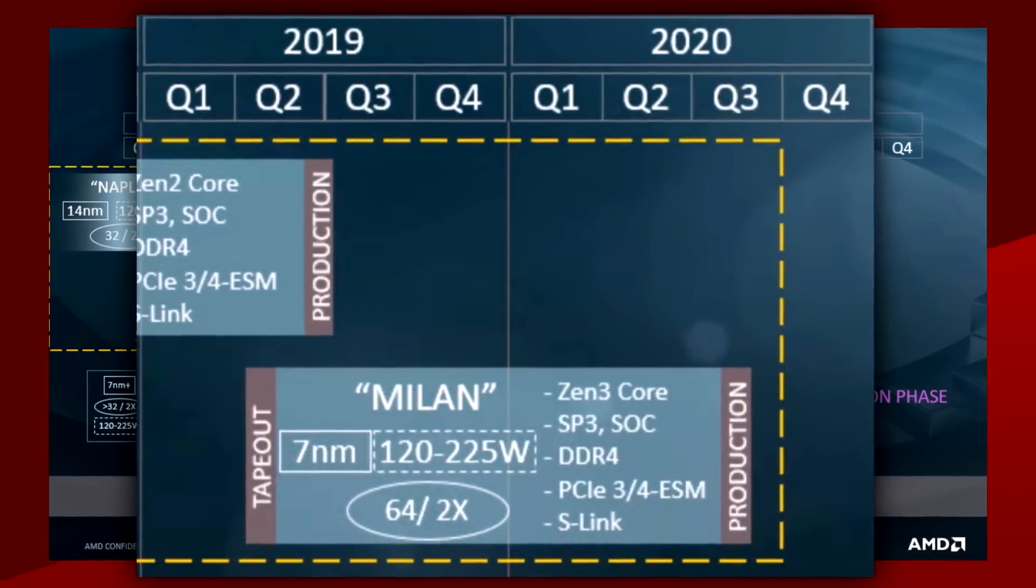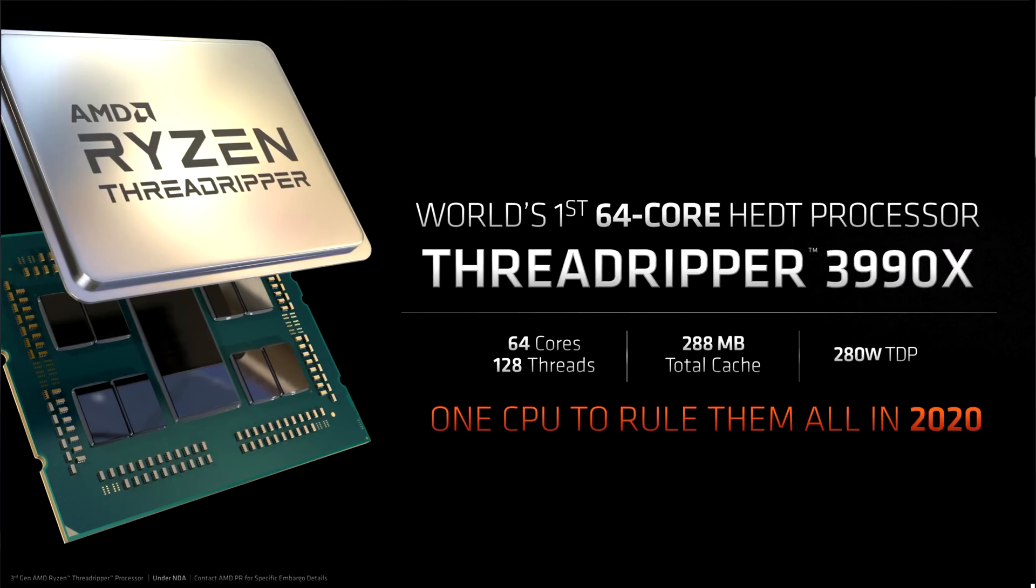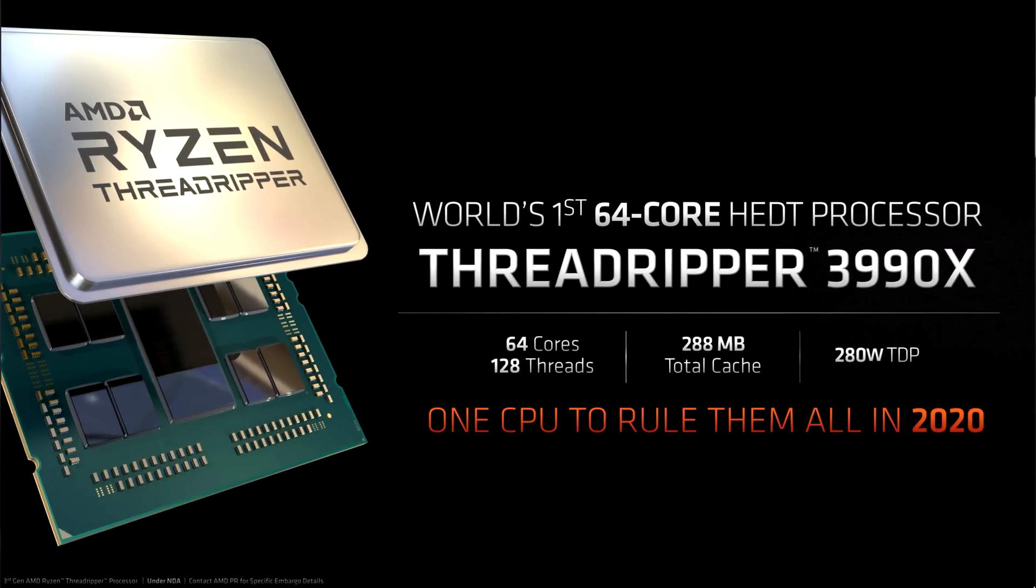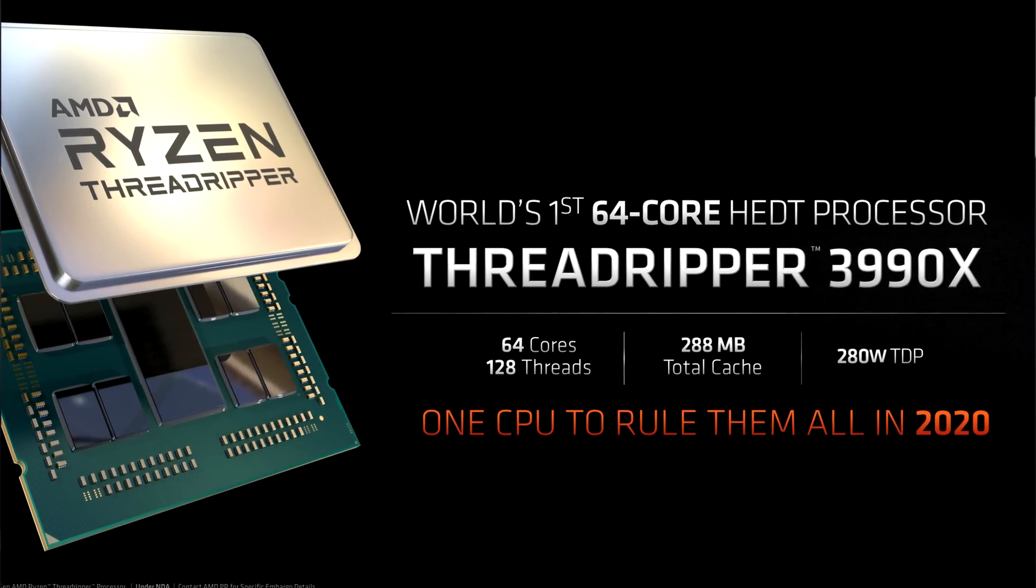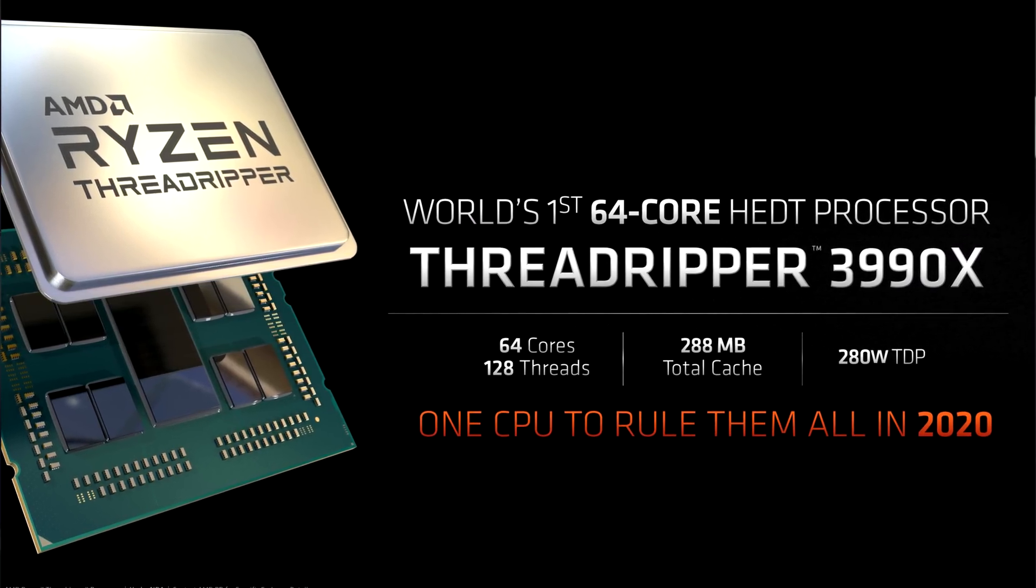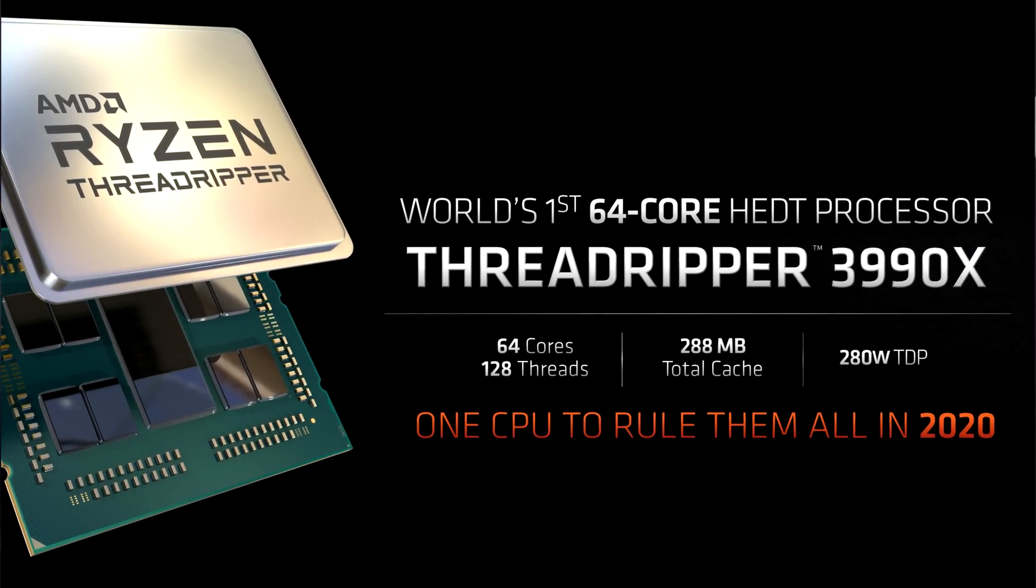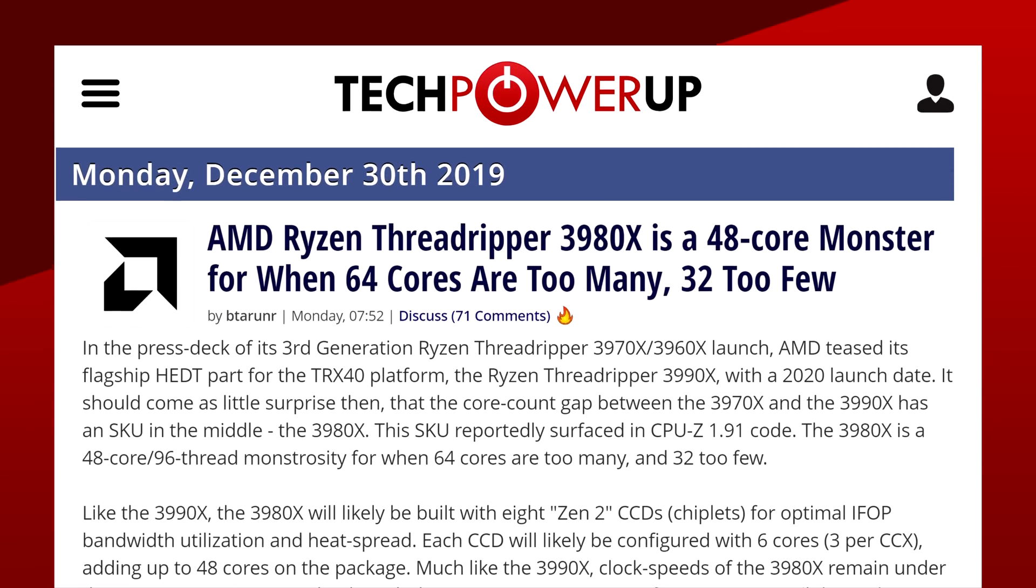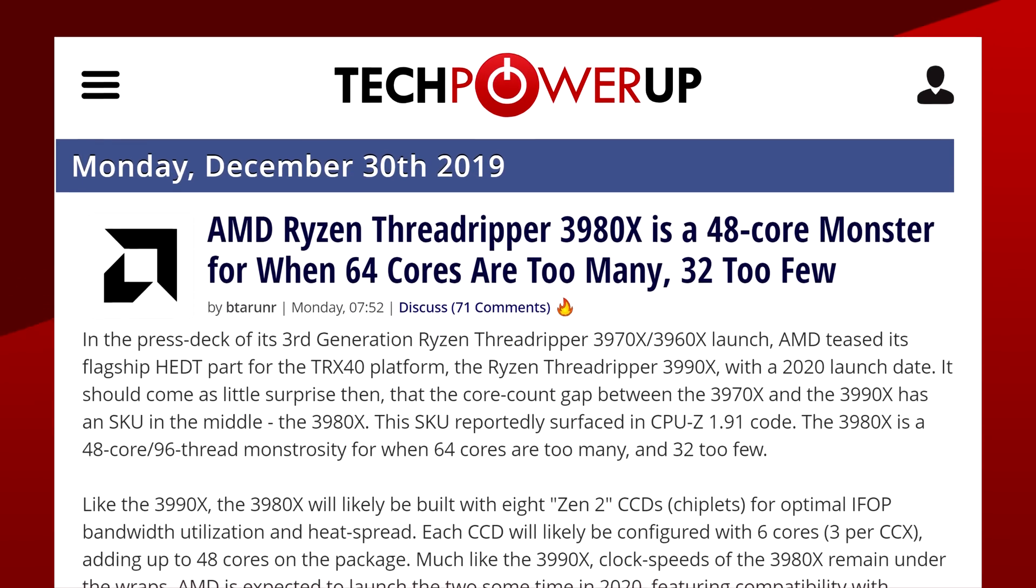So, what about desktop CPUs? Well, we're still waiting on some details for the Threadripper 3990X with a whopping 64 cores. And according to some rumors, AMD might also introduce a 3980X at 48 cores.